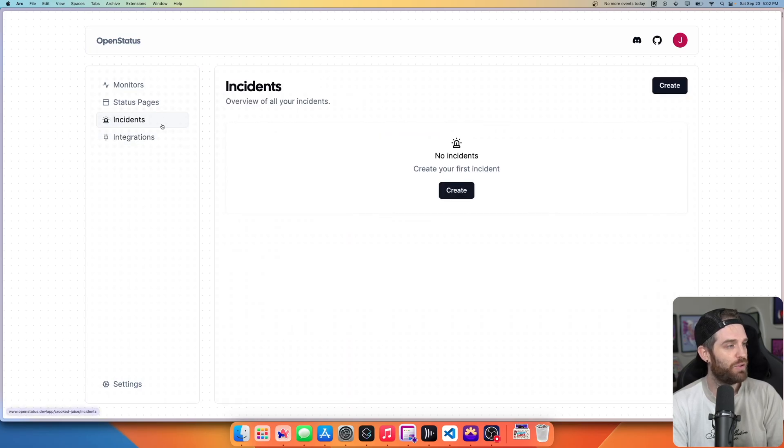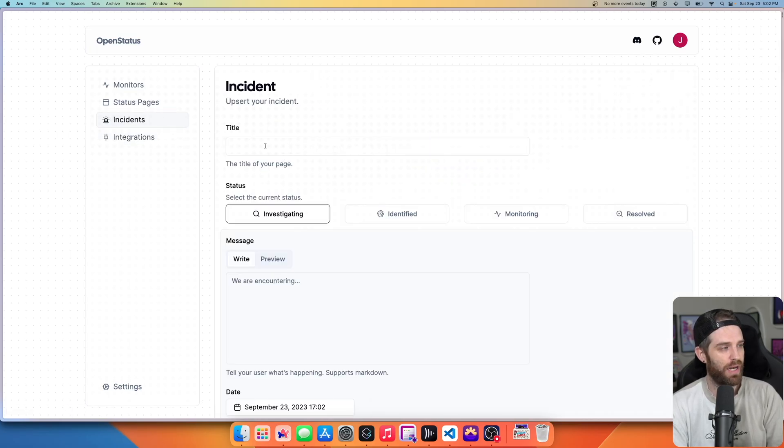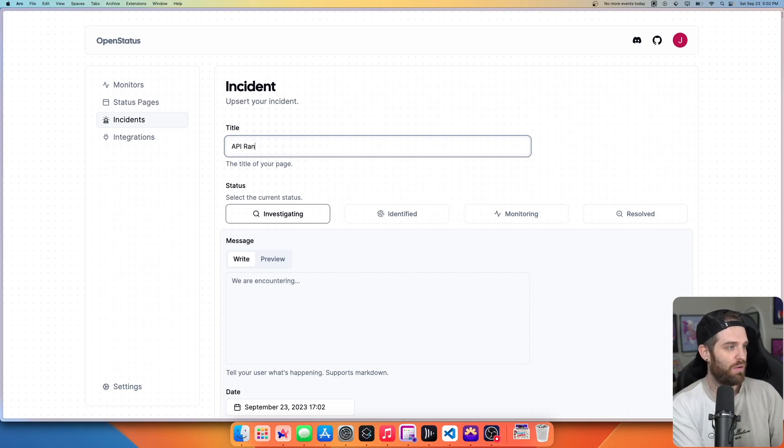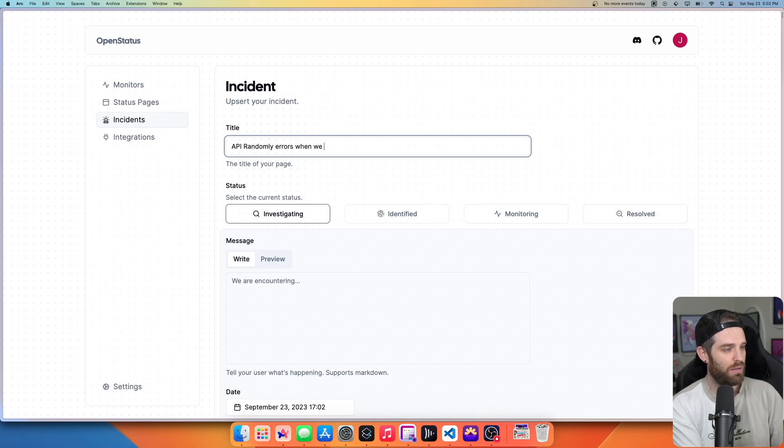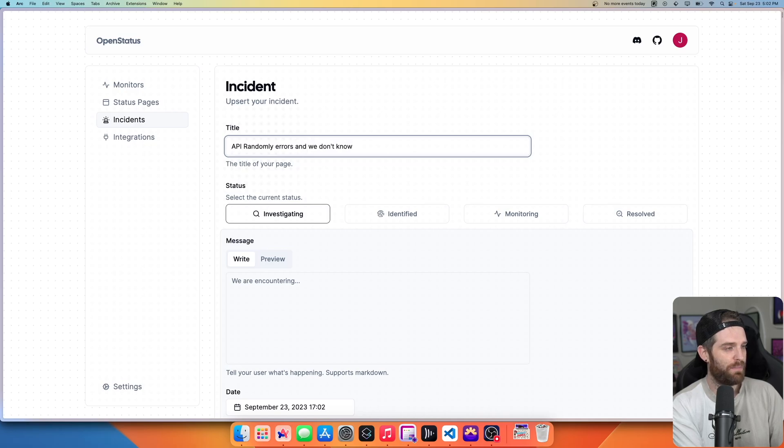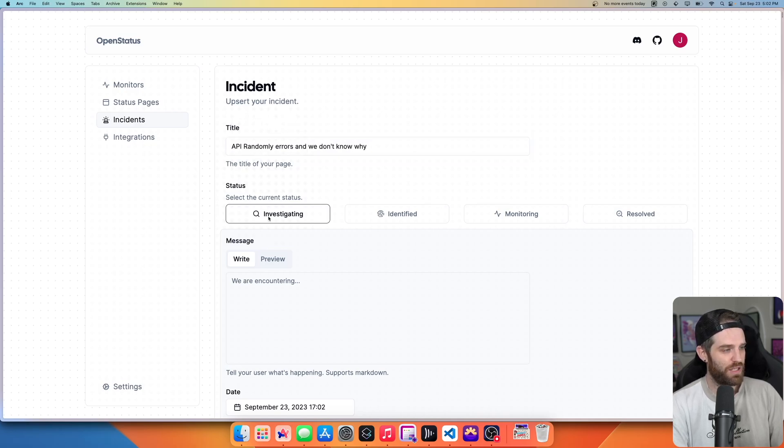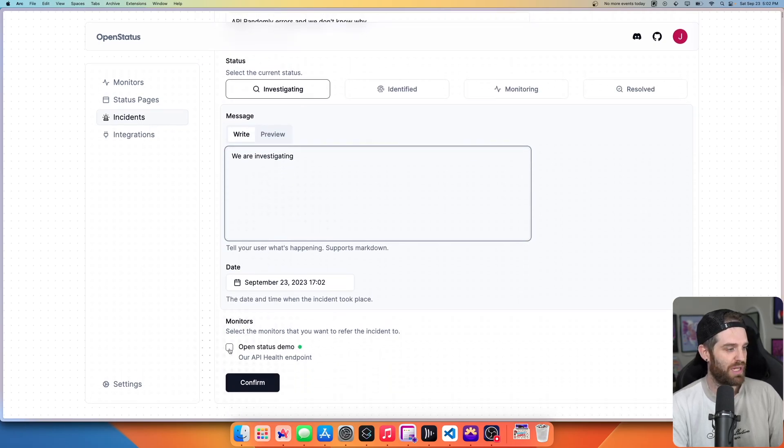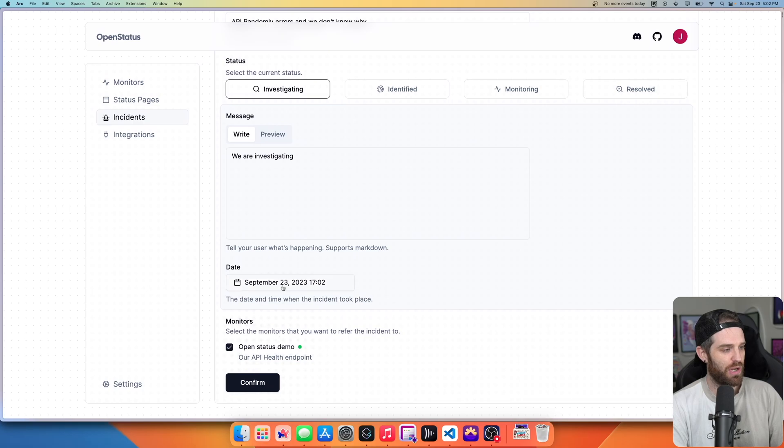On here, you've got the incidents here, so you can create an incident. So we can create one right now. Let's give it a title and say API randomly errors when we errors and we don't know why. Then you can select your status. You can write a message like we are investigating. You can select what monitor it's going to go on and the time. Hit confirm.